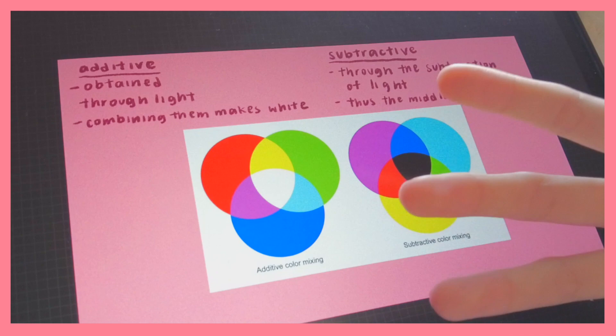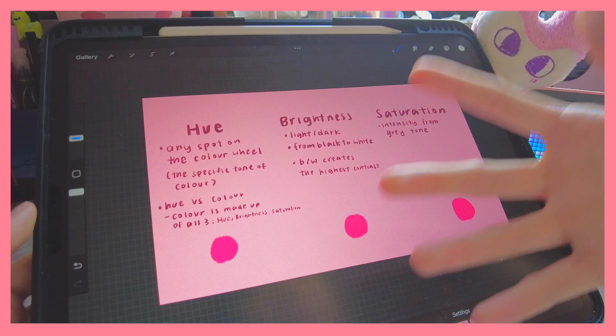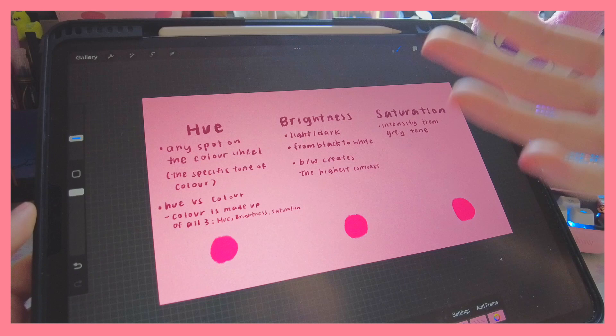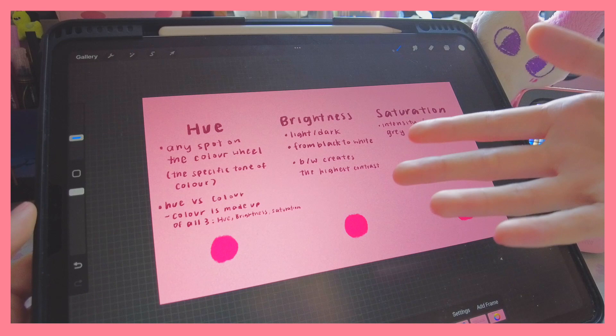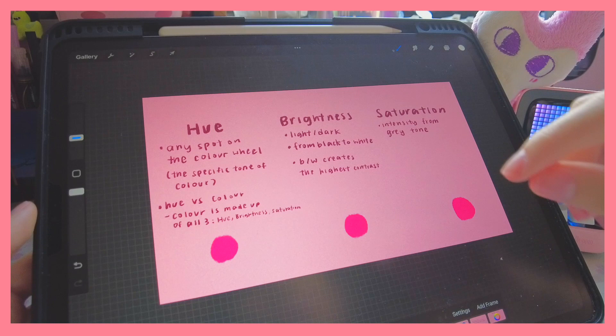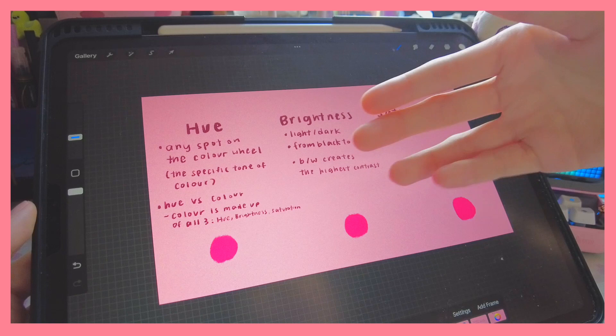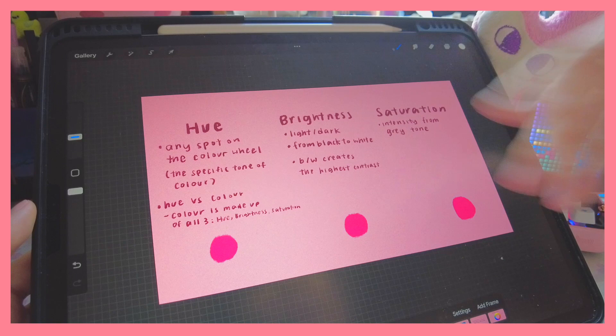Here I also wanted to cover the definitions of hue, brightness, and saturation. If you're familiar with any digital program you've probably heard these three terms. Hue is any spot on the color wheel — it refers to the specific tone of the color. Hue is different from color, because color is actually made up of all three of these things combined, whereas hue is just a specific point. Brightness is just light and dark from black to white, and black and white create the highest contrast out of any colors.